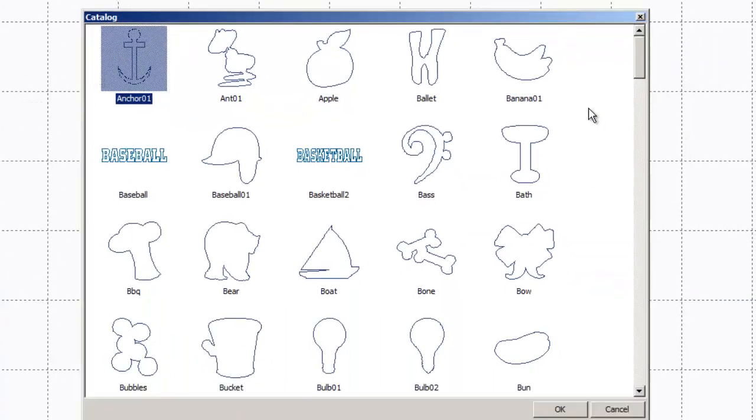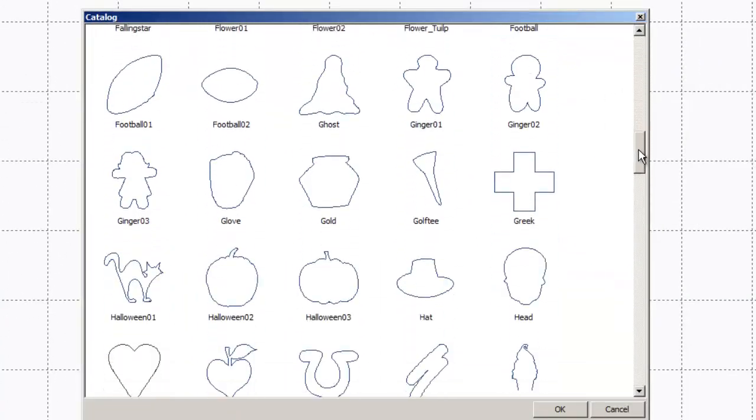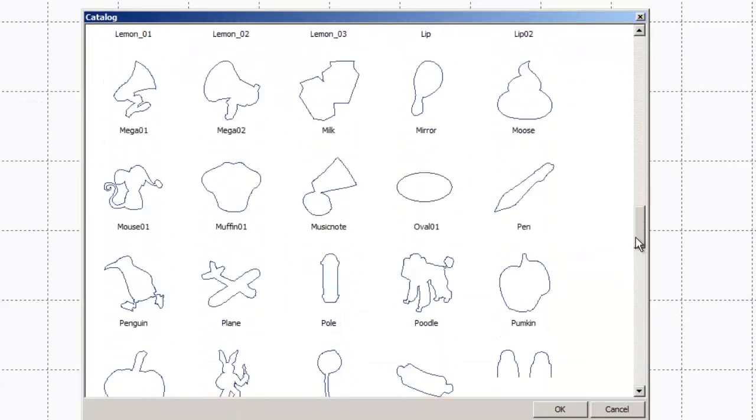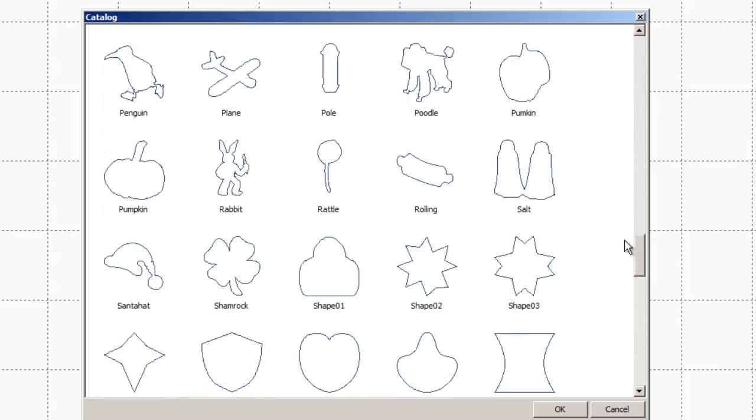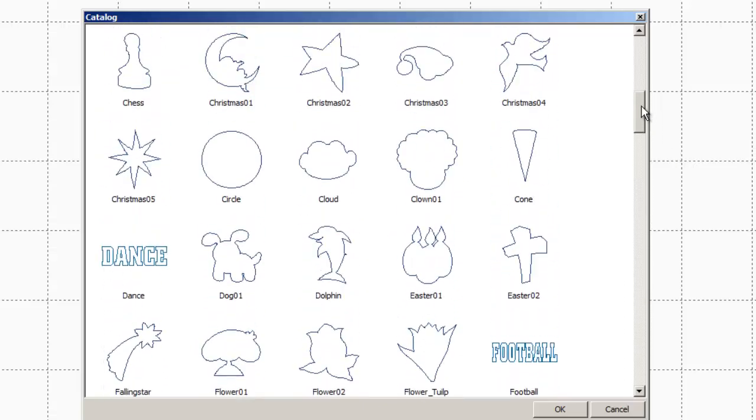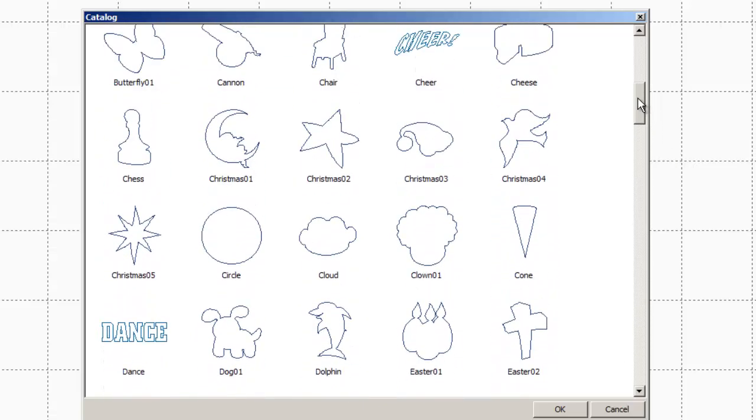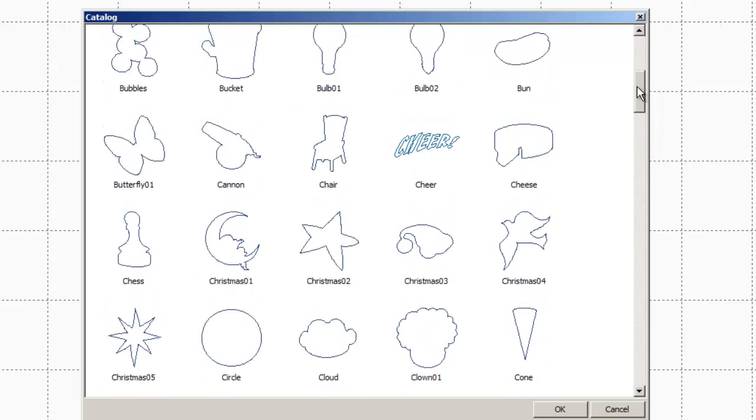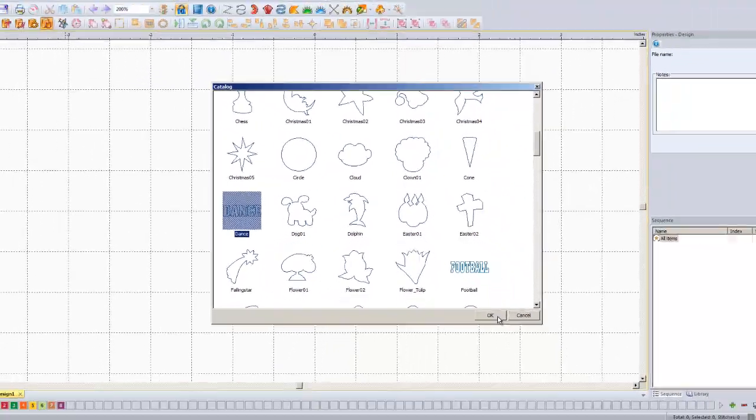We're going to left click on that and scroll through here and find one that you are interested in doing. So they've got a ton of these. These are all pre-made appliques. Pick whichever one you're into, I'll do dance, why not, click OK.